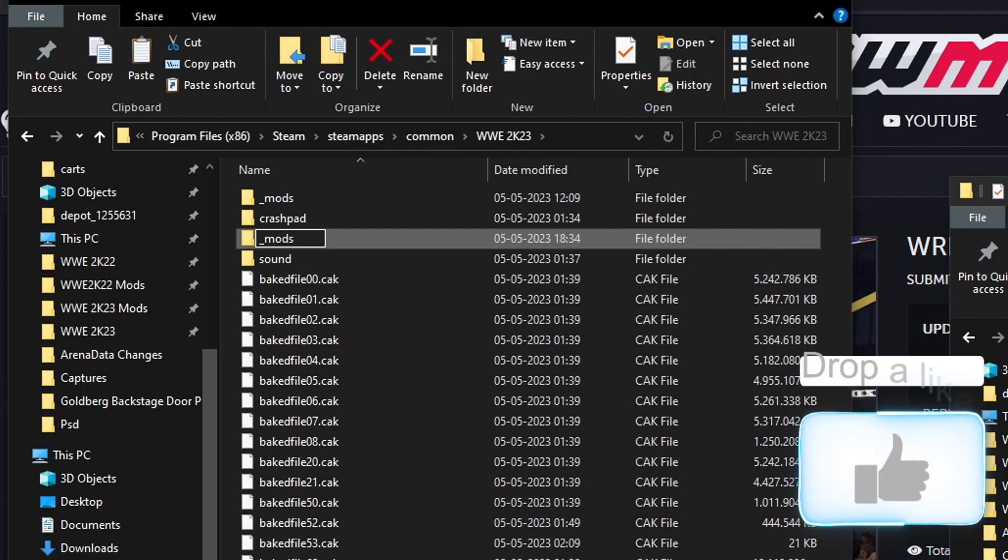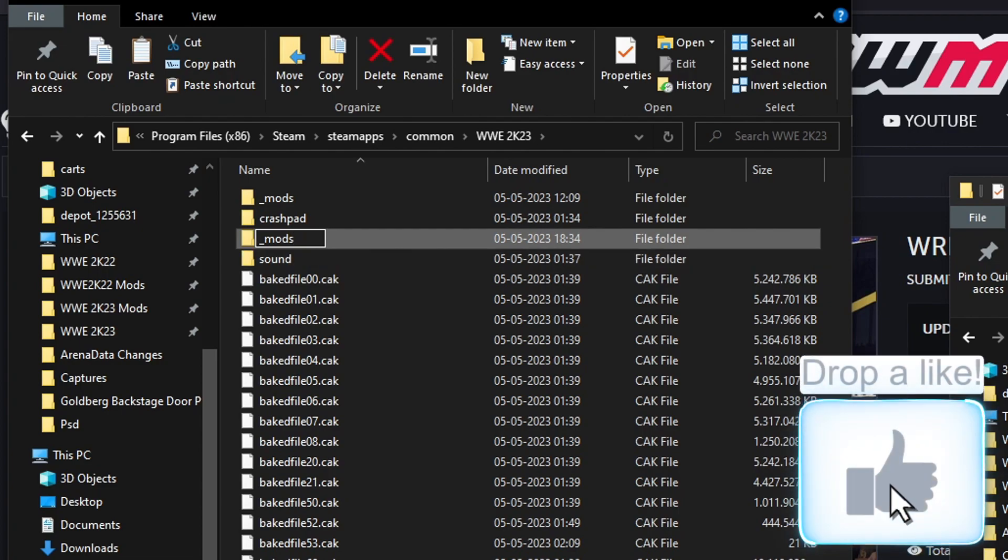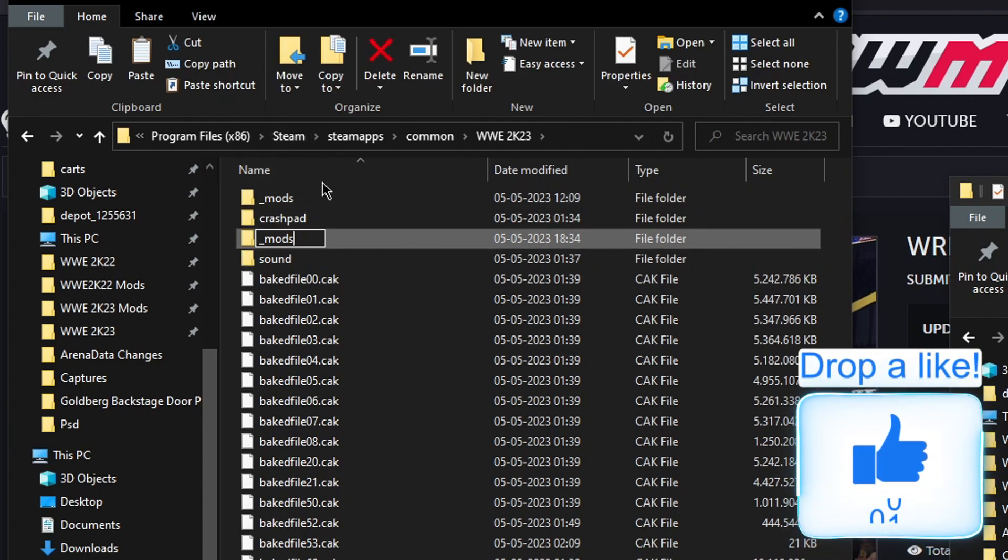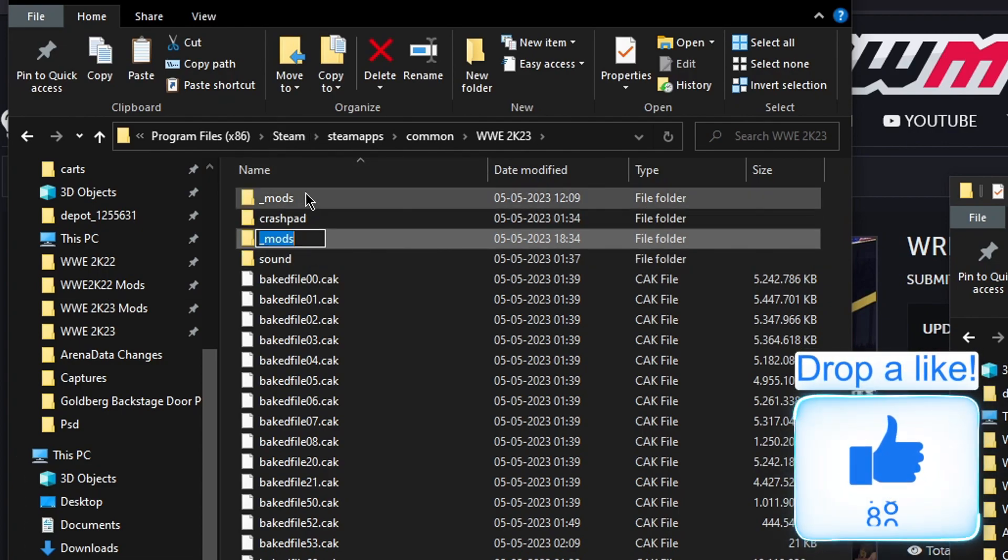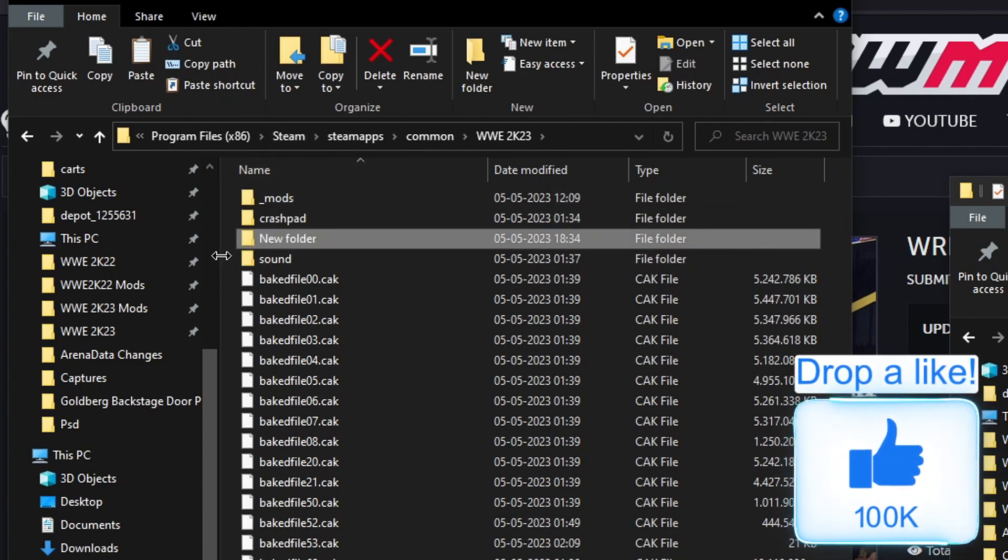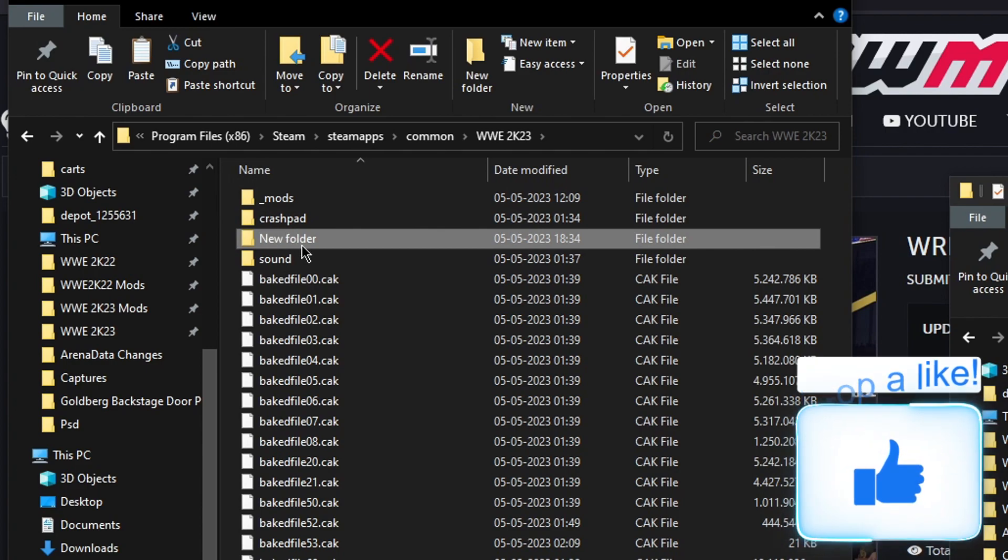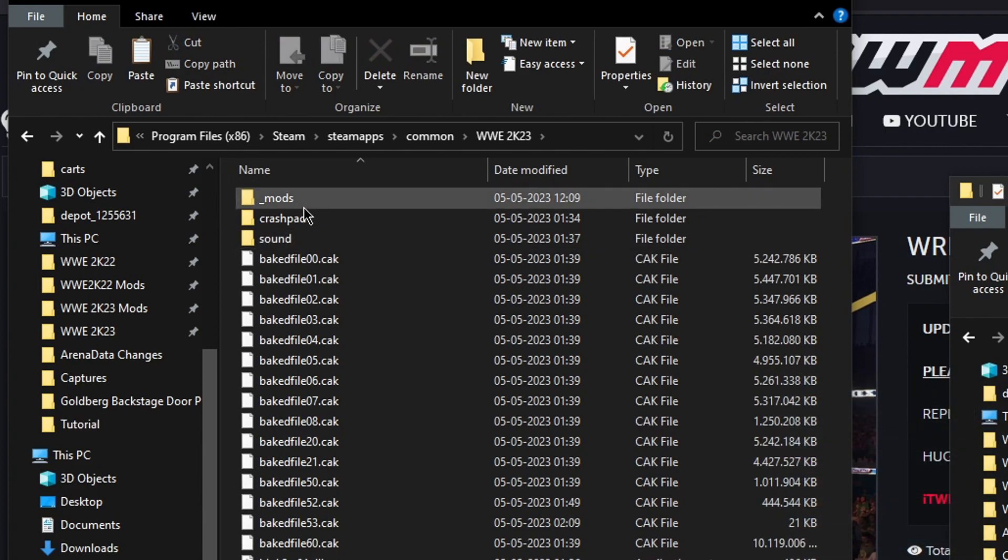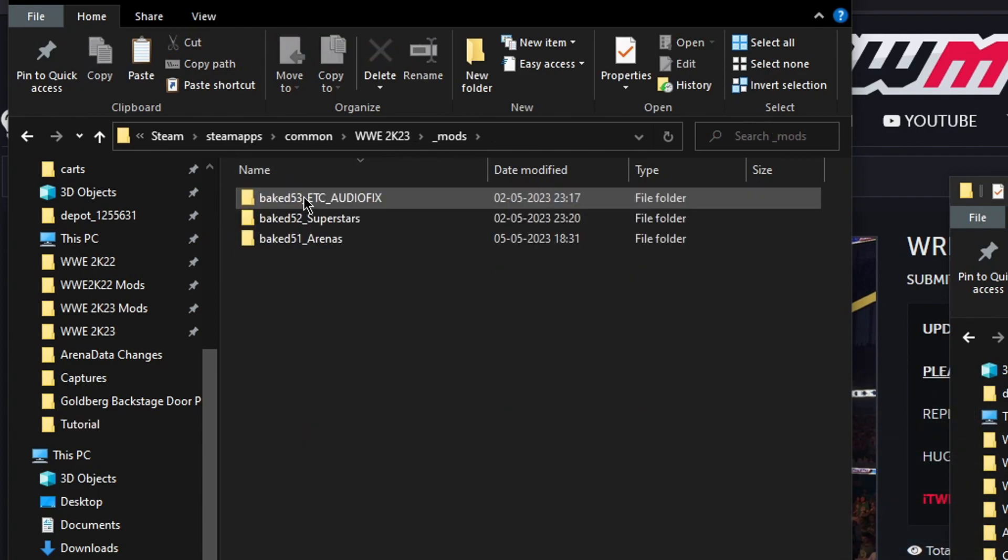So underscore mods. But I already have one so I'm not going to do that. Then open it up.